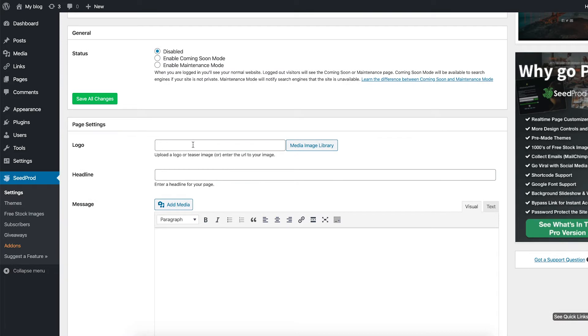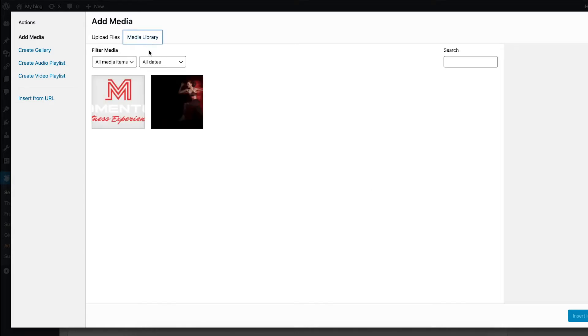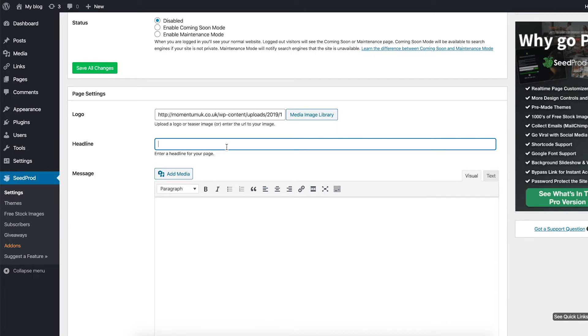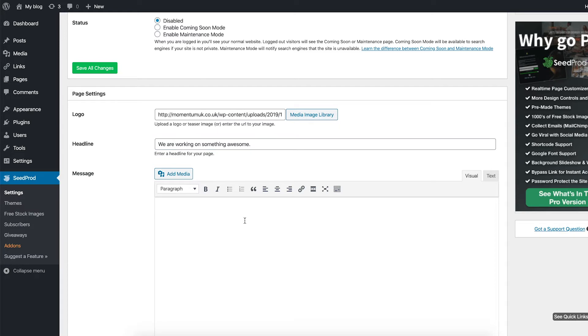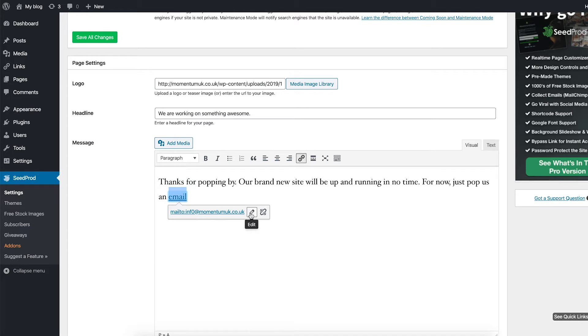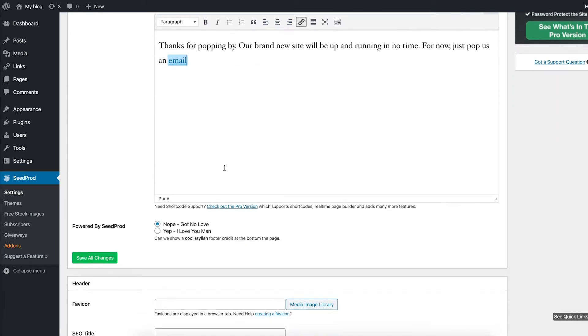So head down a bit further and we are going to add a logo. Head over to media library. Here's my logo, insert that one. Then we're going to want to add a headline. So let's have, we are working on something awesome. And then we also want to add some text: thanks for popping by, a brand new site will be running in no time. And I'll just pop in an email. So this has automatically linked because I've pasted the text. But if you're interested, I have a mailto, and I'm going to change that zero to two. There we go, that looks more legit.